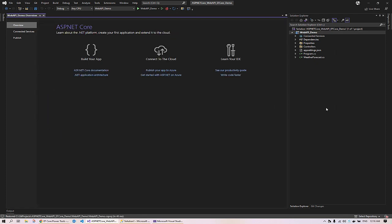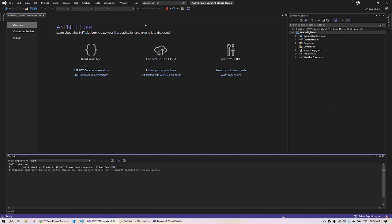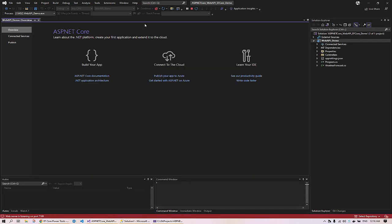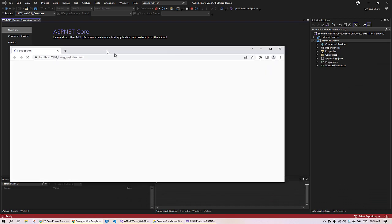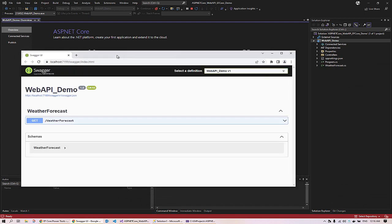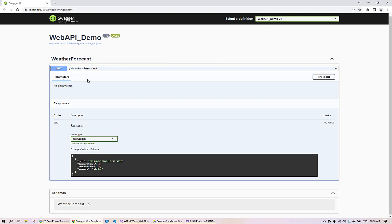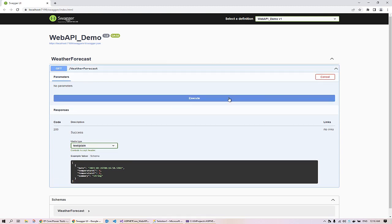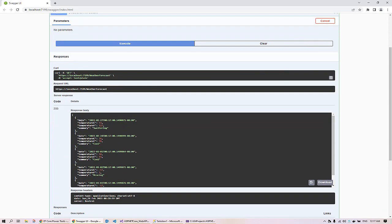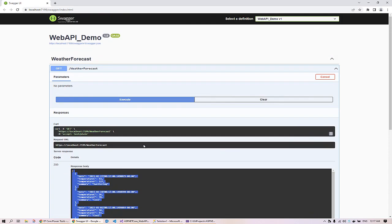Once the project is created, do a quick test by running the project locally by pressing F5 or clicking the run button. The project will build, and once the application starts, the default browser will open and you will see the default Swagger API documentation. Here you can see the WeatherForecast GET API. You can try it out — click 'Try it out', then 'Execute', and you will see the response data come back. So the API is working correctly and the project is set up correctly.